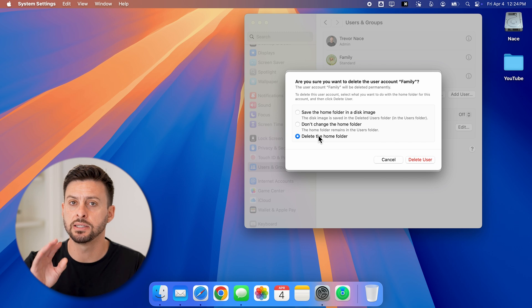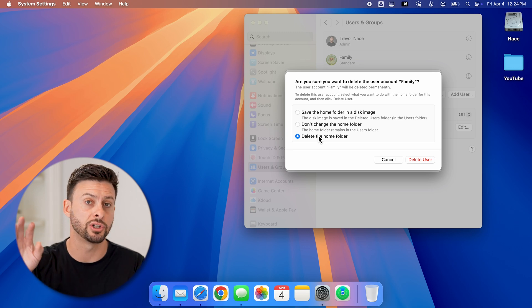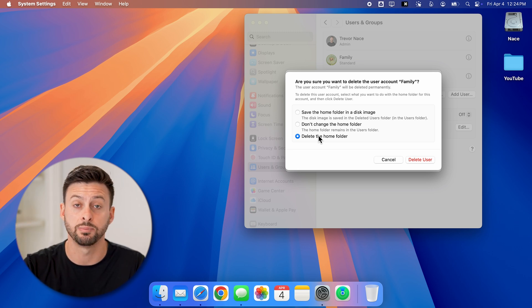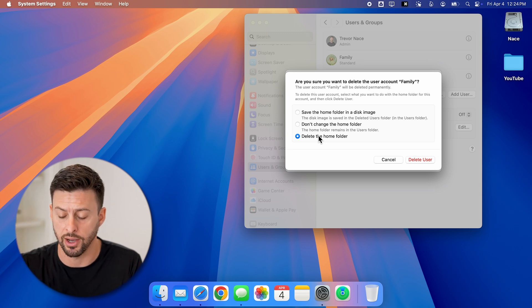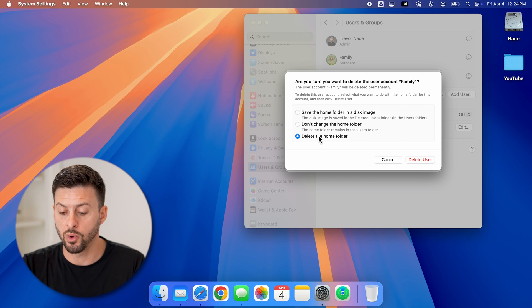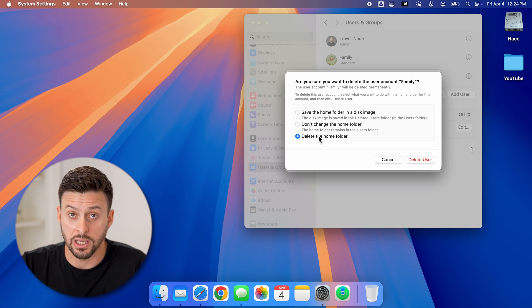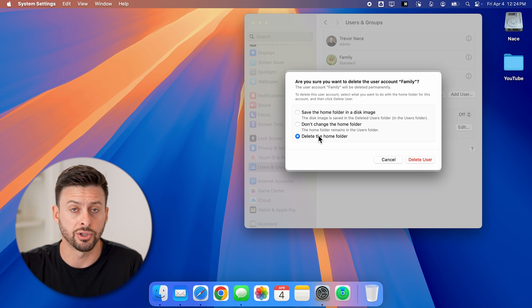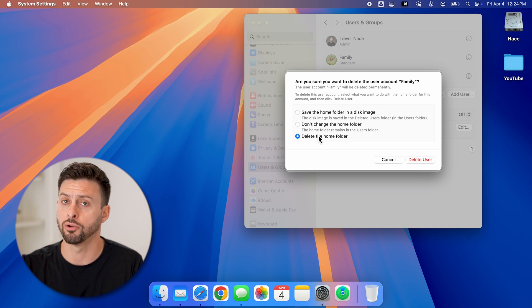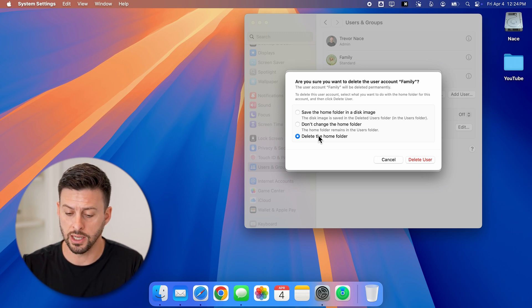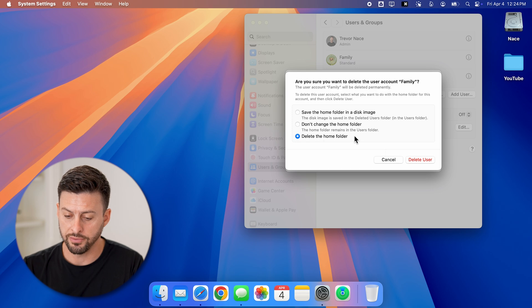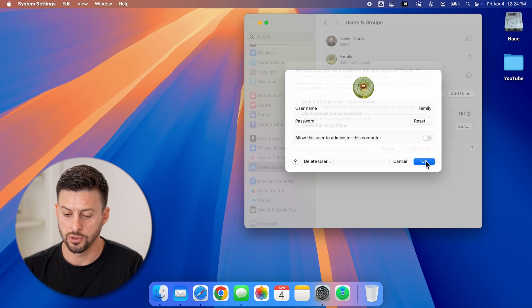Keep in mind, this is the home folder just for that specific profile. Once you decide what you want here, whether you want to keep that information on your Mac or you're okay deleting it, all you have to do is hit delete user.